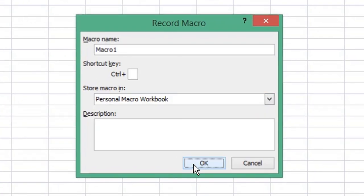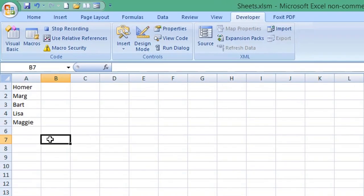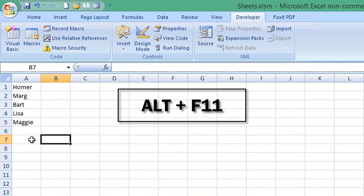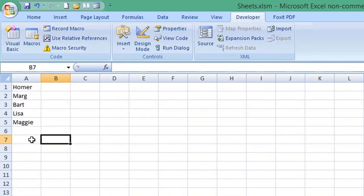Click OK, just click a cell, then click Stop Recording. Now press Alt and F11 to return to the VBA editor.